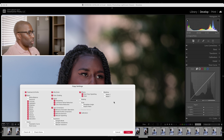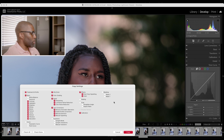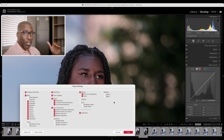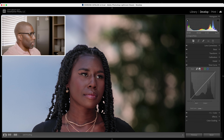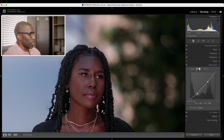Some other things they've added: with the curve, when copying or syncing settings you can now choose between the parametric and point curve. Before, selecting curve would copy all of it. The parametric curve is where you have sliders to make adjustments, and the point curve is where you can add points and do whatever you want. Before this update, copying curve settings would copy both — now you have the option to copy one, the other, or both.